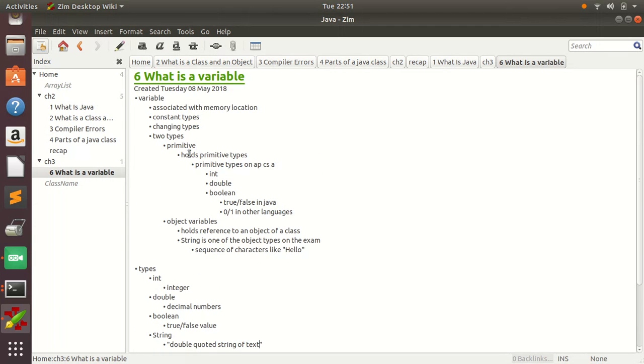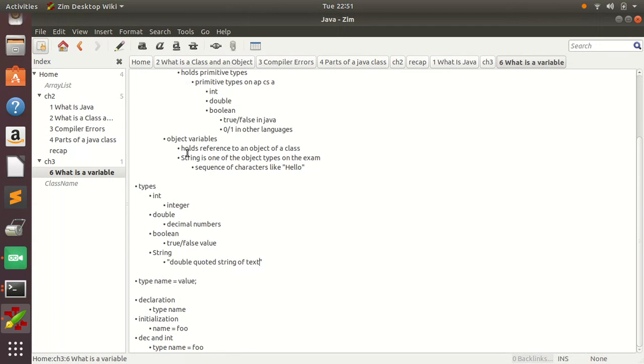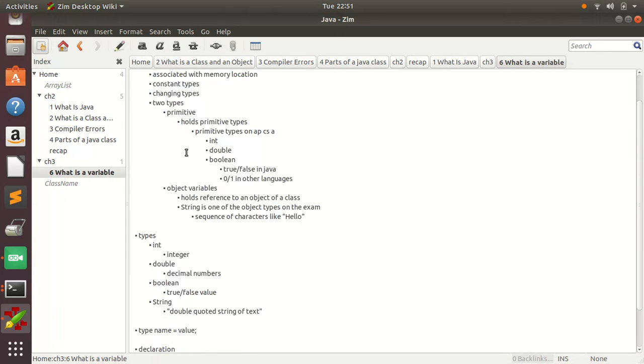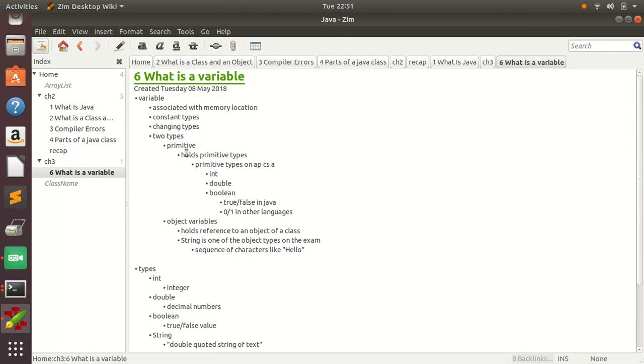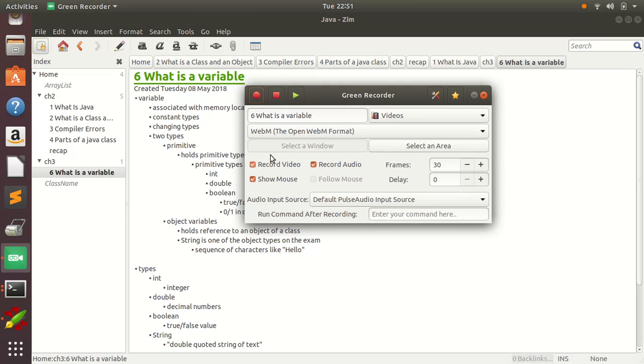So that's this lecture on variables. So tune in next time. Take care. Bye.